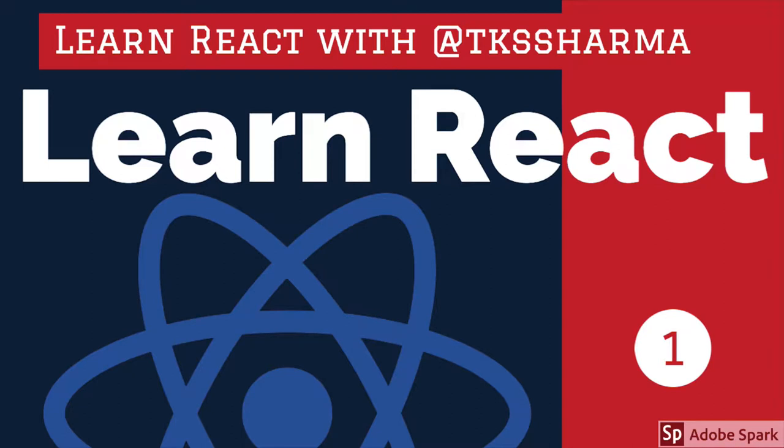You can clone and do hands-on practice on React fundamentals, React with Redux, React with Hooks, React with class-based components, React with functional components, React with Formik, and React with Jest and Cypress.